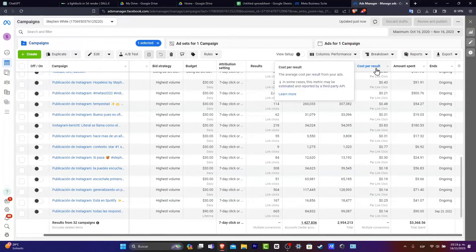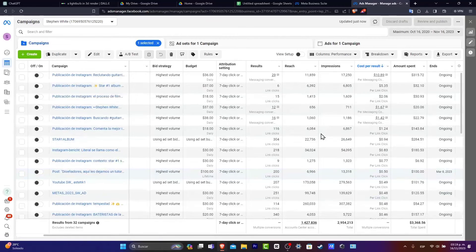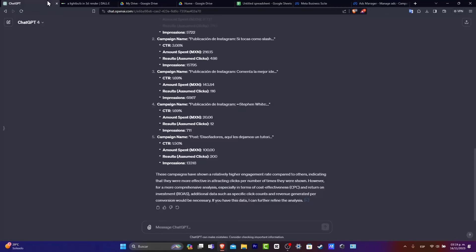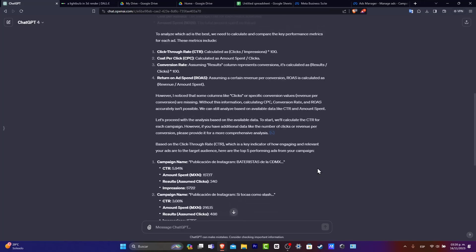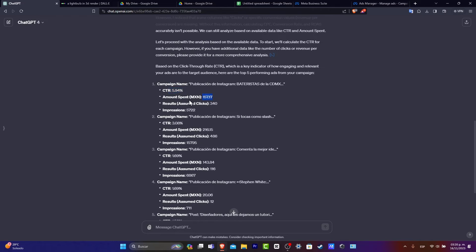ChatGPT gave me the full conversion of which one is the best name campaign, the most CTR, the amount spent, results, and impressions.